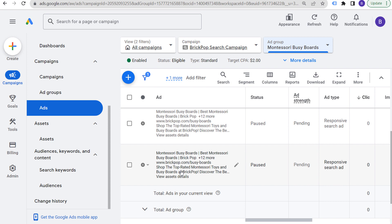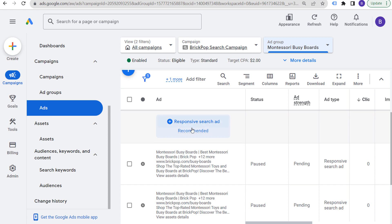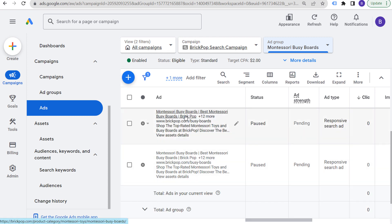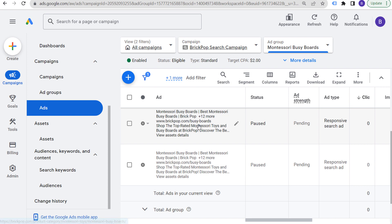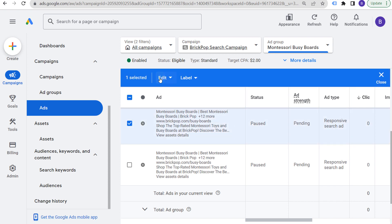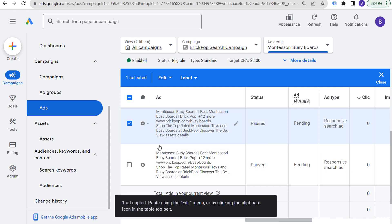When somebody's searching Montessori busy boards, talk to different emotions and see which emotional copywriting actually works better. Run your ads for about a month or a month and a half depending on how much activity they're getting, then consistently add fresh advertisements. You can run three responsive search ads per ad group. The other thing you can do is take one advertisement, duplicate it, and use the same exact advertisement with a different landing page.